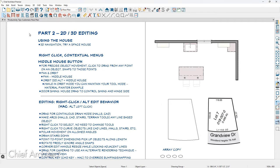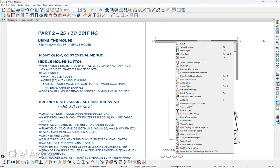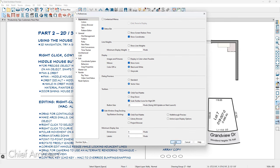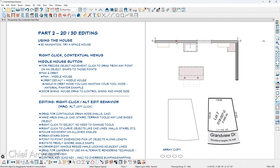In part two for productivity tips, I want to talk about 2D and 3D editing. I mentioned using a space mouse for navigation in 3D and also using right-click with contextual menus turned off. When contextual menus are on, right-clicking is a great way for brand-new users to see all the edits available for a selected object — these same tools are also at the bottom of the Edit menu. Once you're familiar with the tools, turn off contextual menus so right-clicking immediately selects the object.